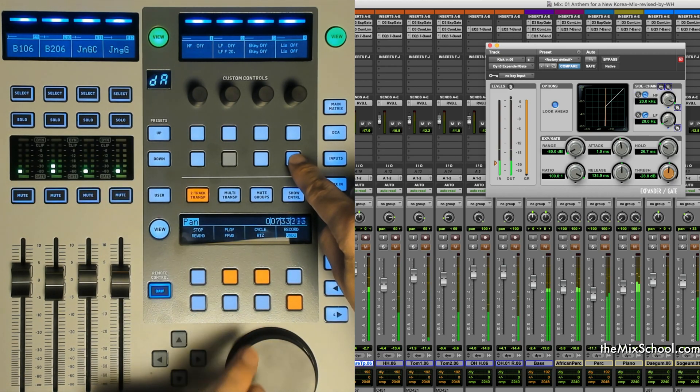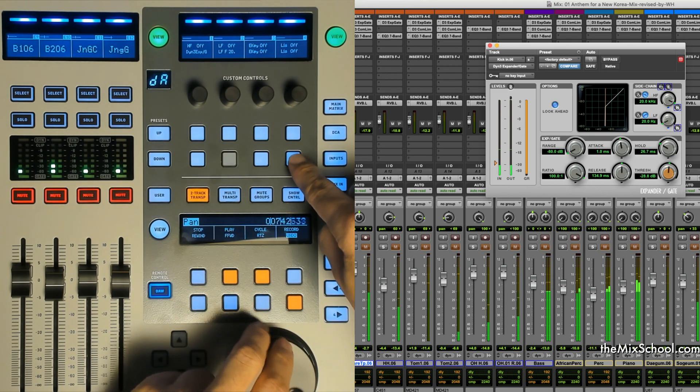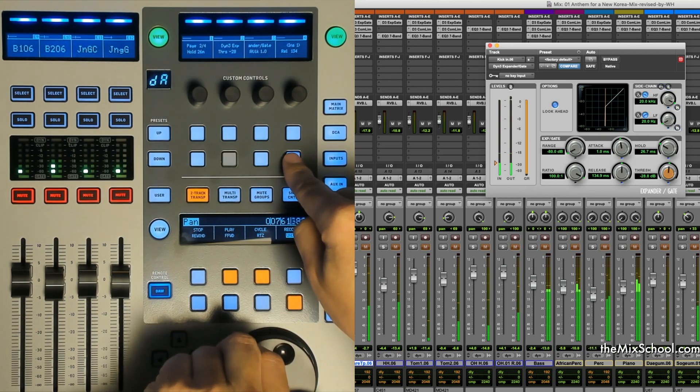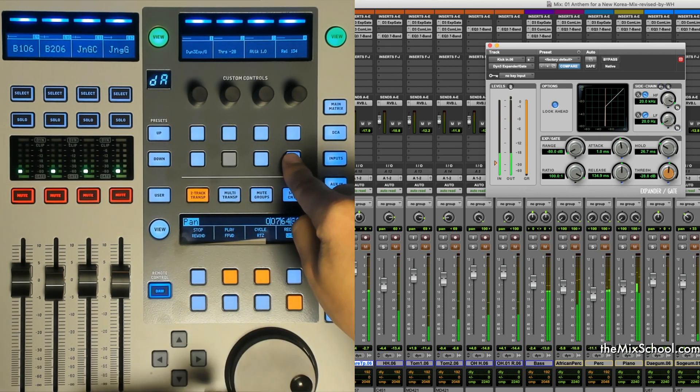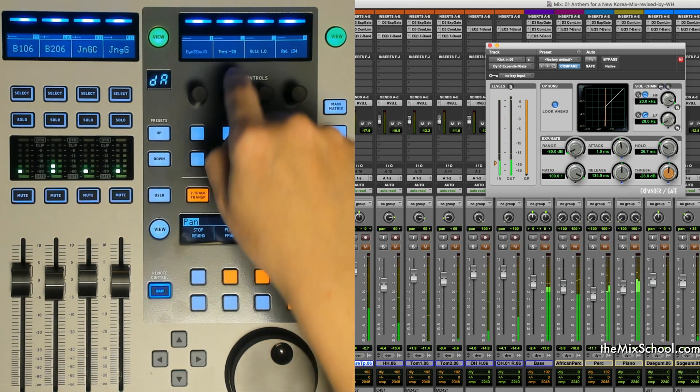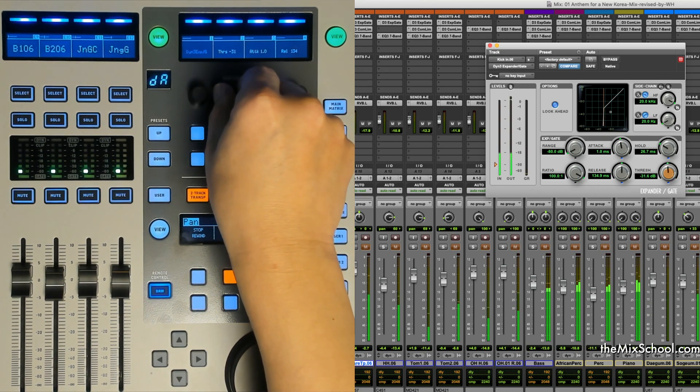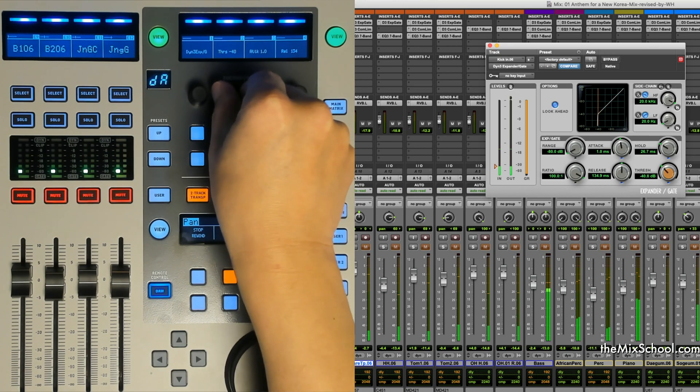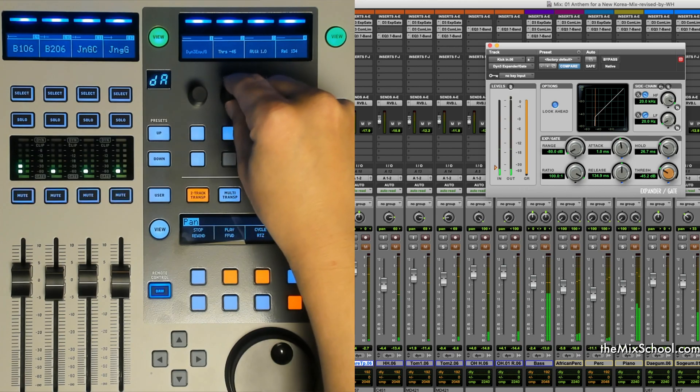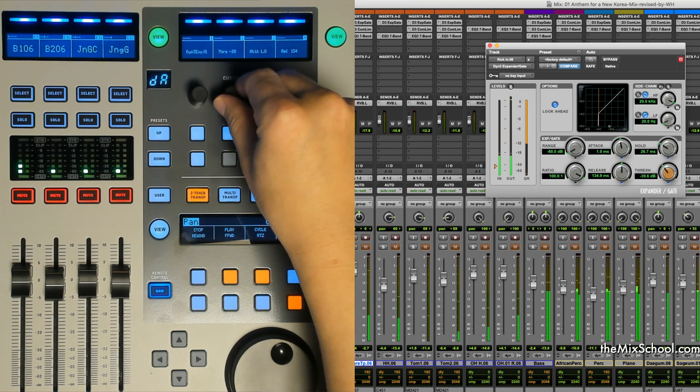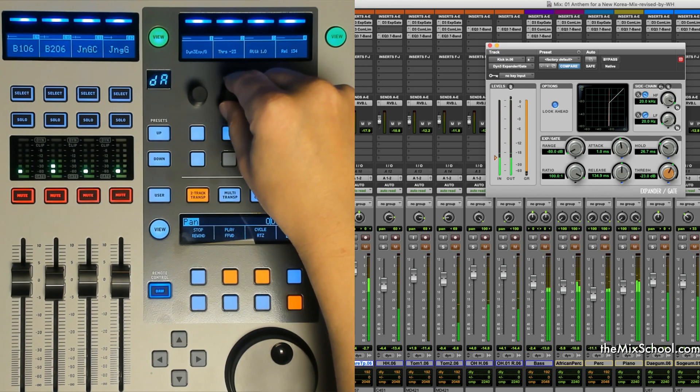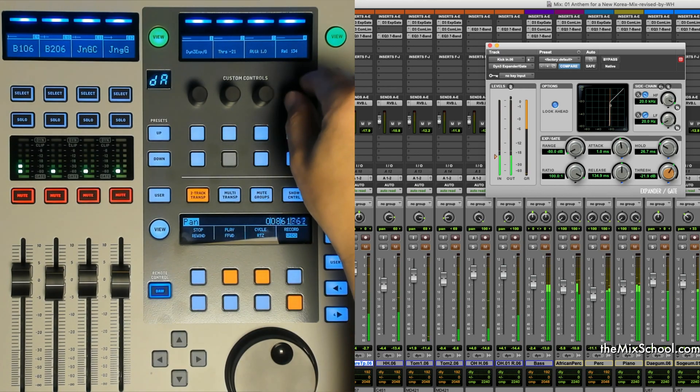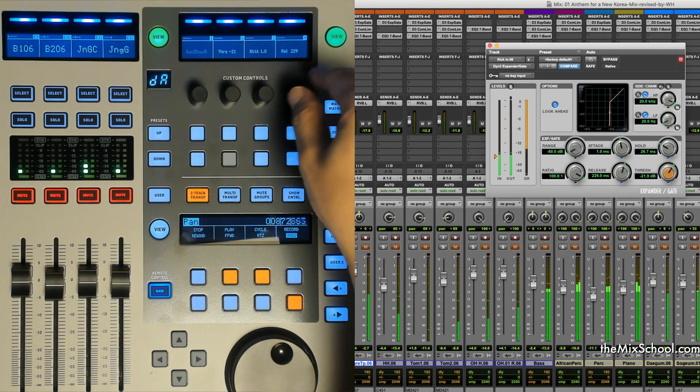I'm going to go back to page one. Threshold level is minus 28 dB. So I'm going to control the threshold. I'm changing it. Little more tight. Attack time, release, a little more release. Something like this.